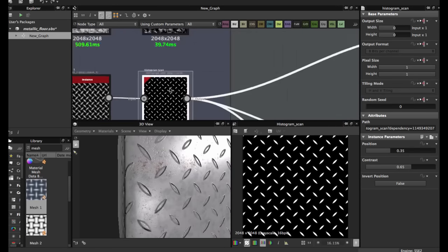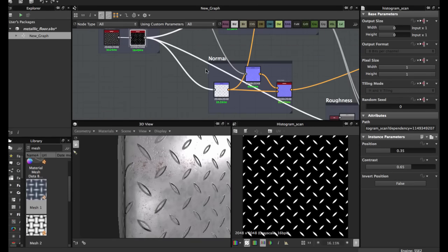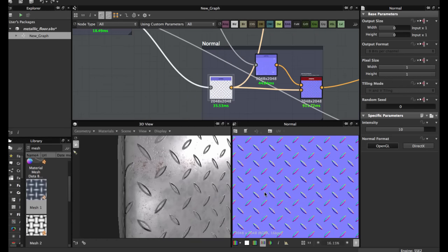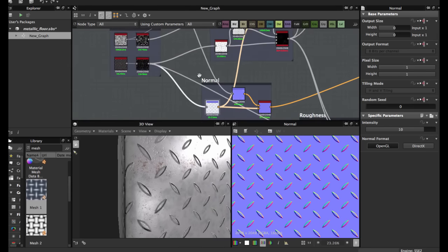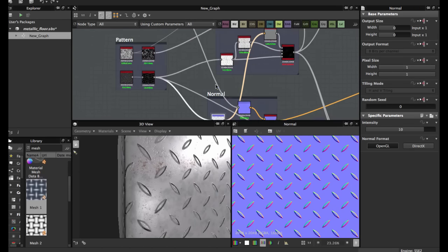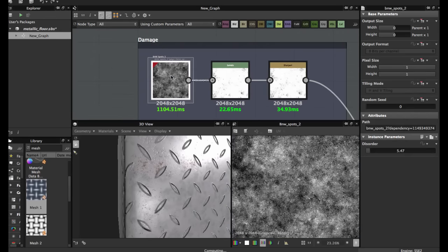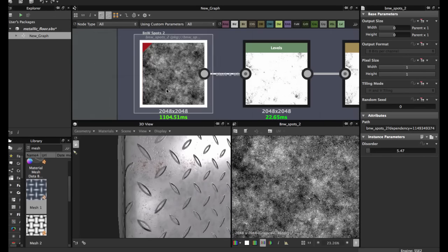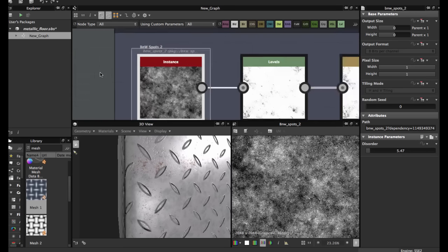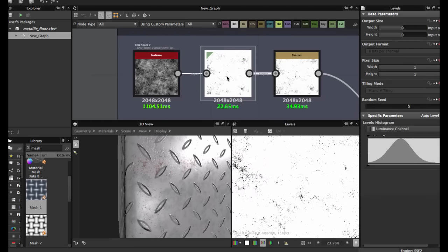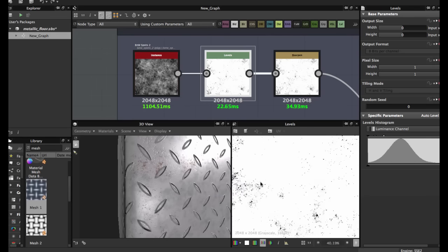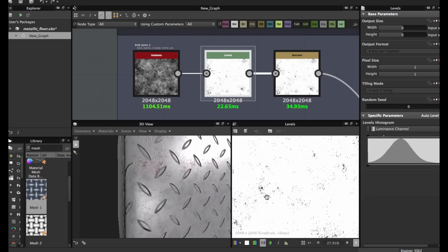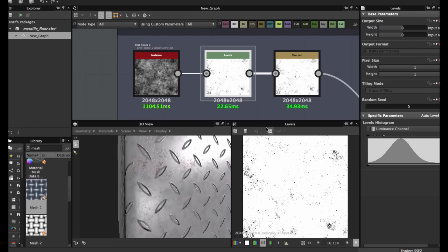From this node you create the normal. Apply a normal node. We're going to create damage from the floor on BnW spots 2, then a levels node to just leave these black spots in the texture, then apply a sharpen node.